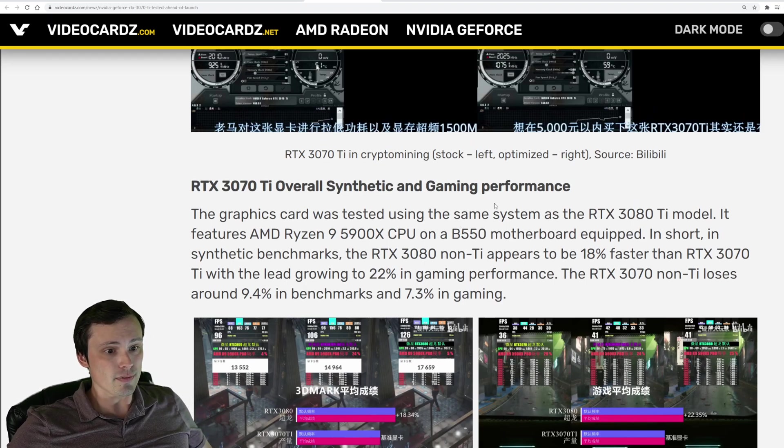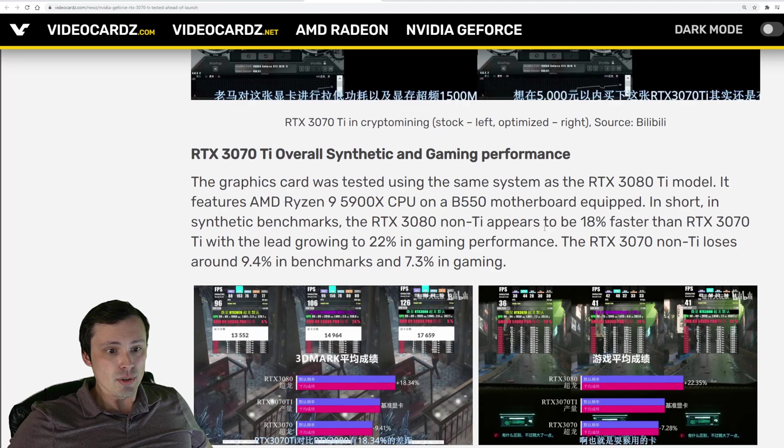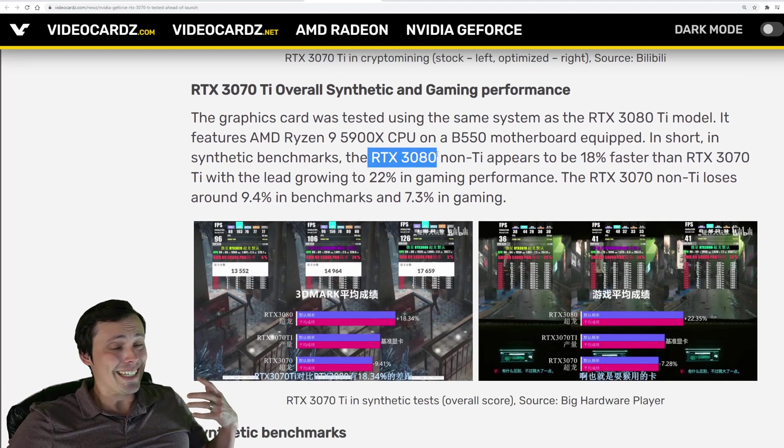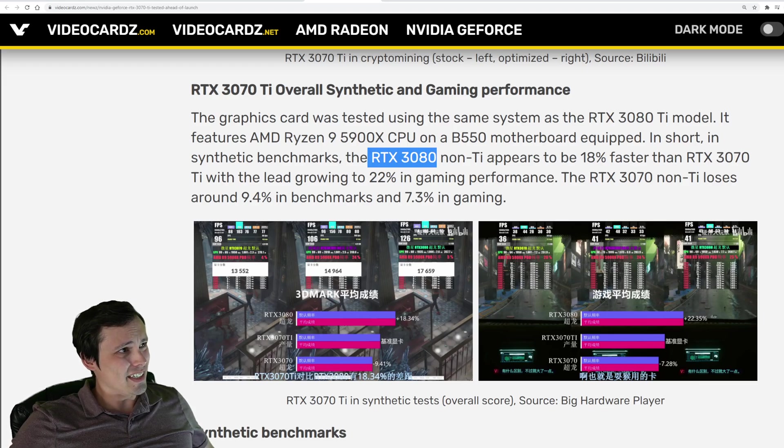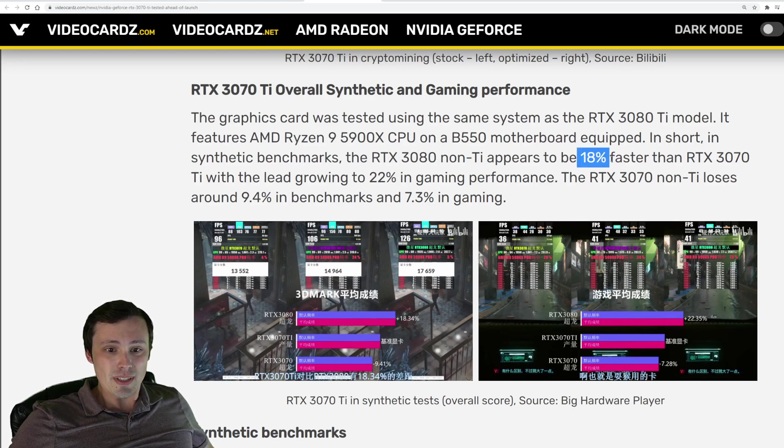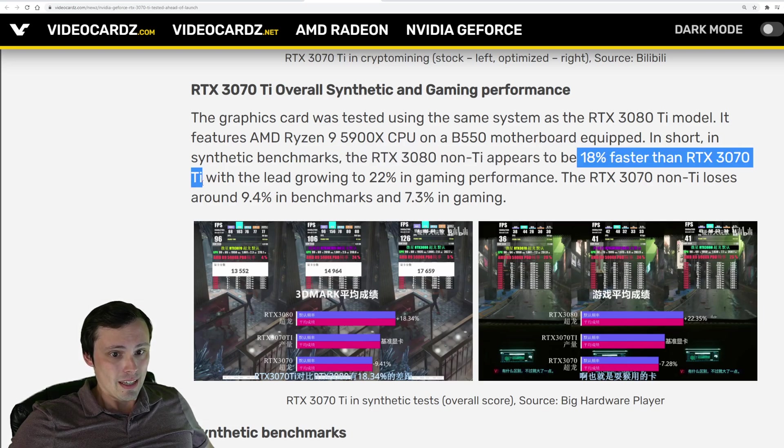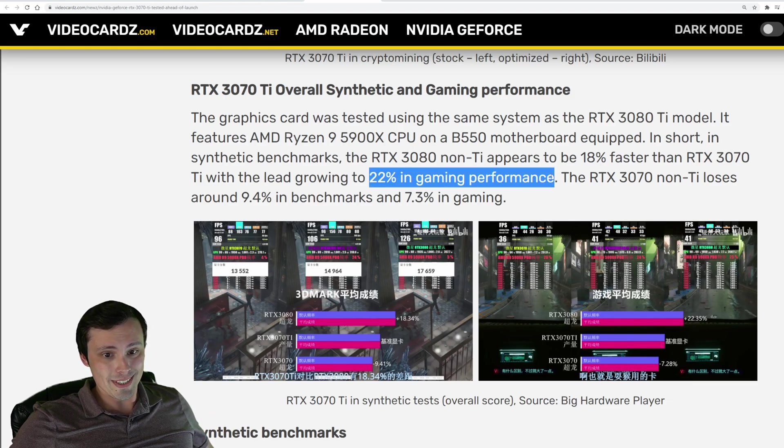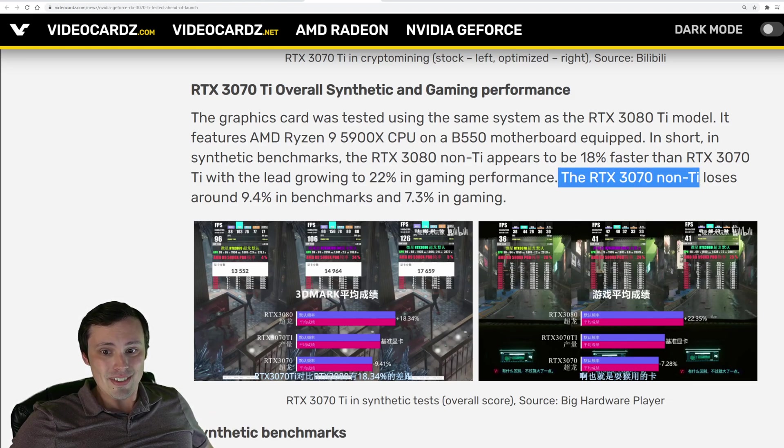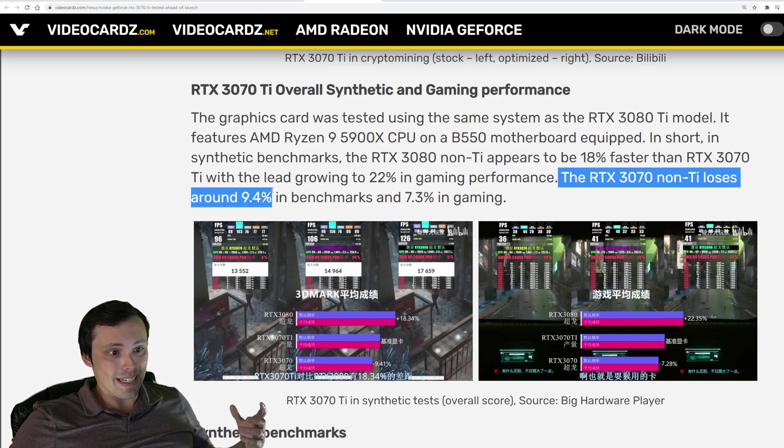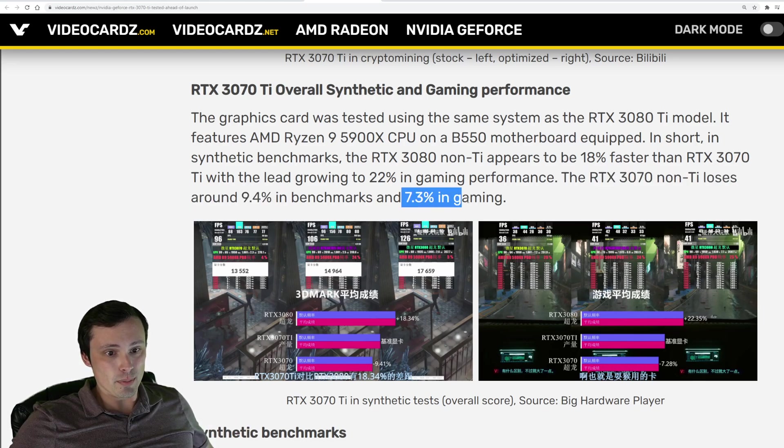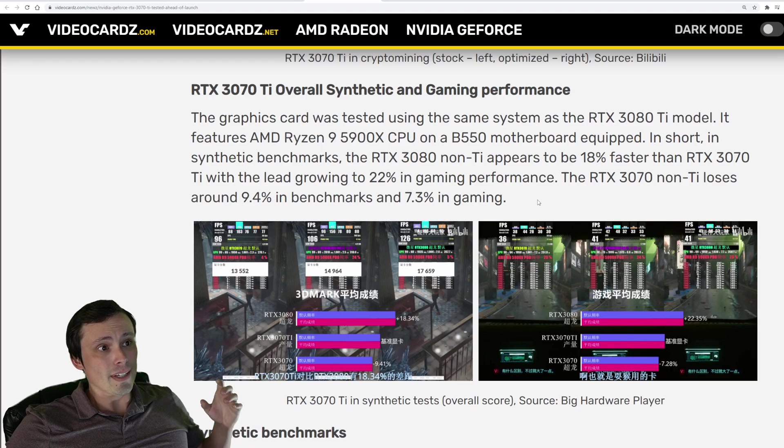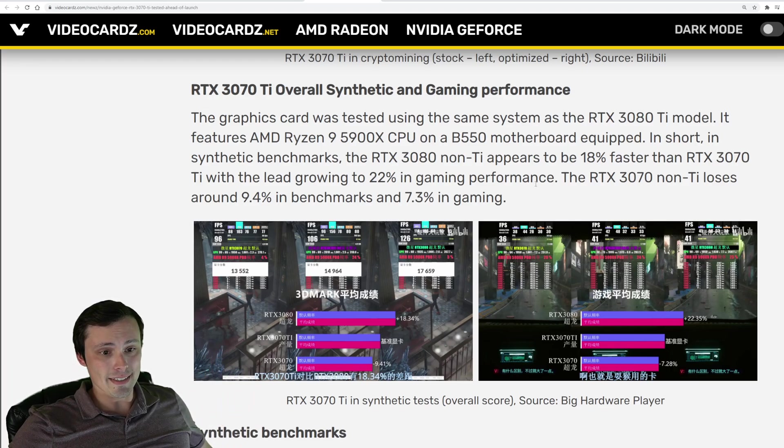So what you're probably looking for is how does this thing compare to a 3080? So they have a 3080, not a TI version of the 3080, which is fine because the TI version, man, that thing is so expensive. Anyway, whatever. The 3080 appears to be 18% faster than the 3070 TI, and that's in synthetic benchmarks. In gaming, it's an even bigger lead for the 3080. It's a 22% in gaming performance, and the 3070 non-TI is losing at around 9.4% in benchmarks and 7.3% in gaming. Okay. So now let me give you some of my thoughts here on this card.